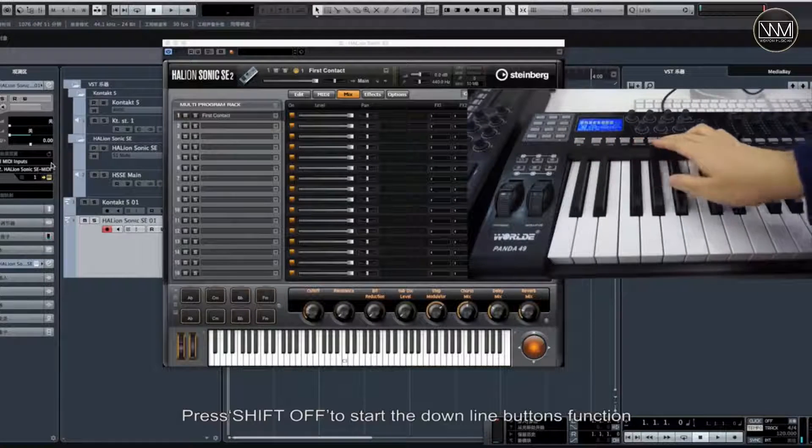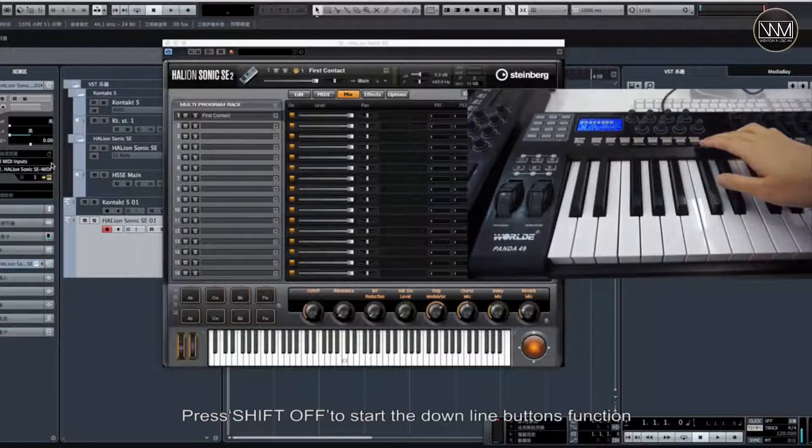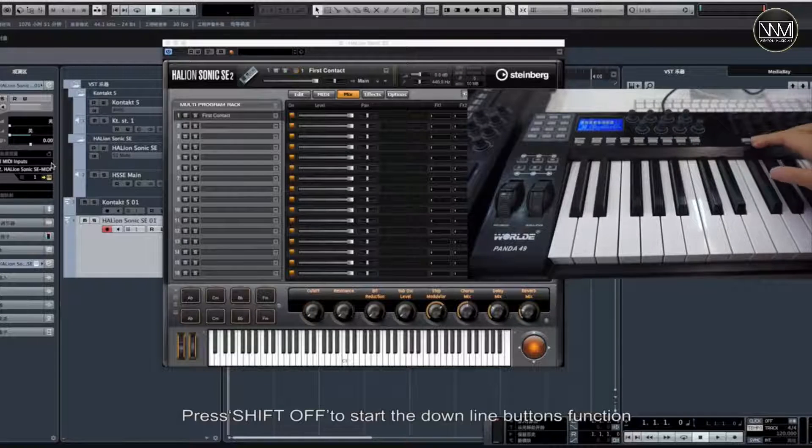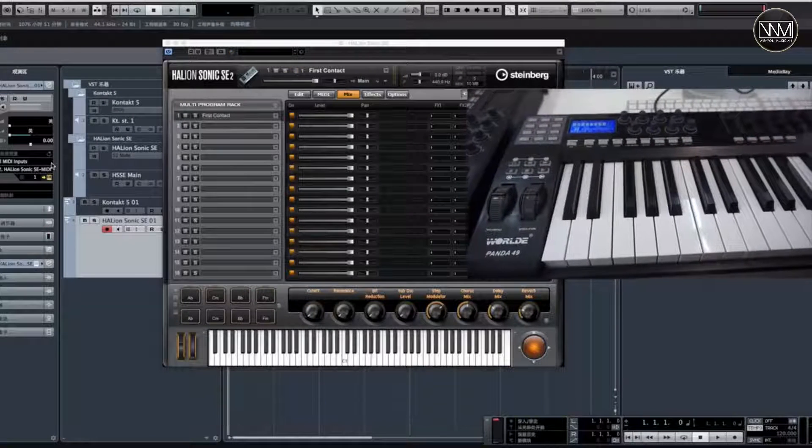Press SHIFT OFF to start the downline buttons function.